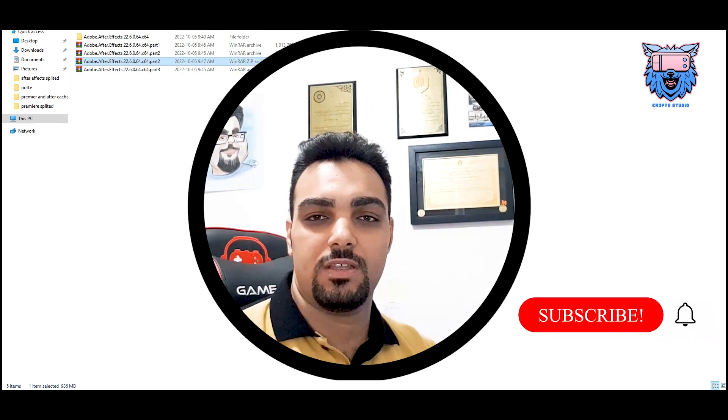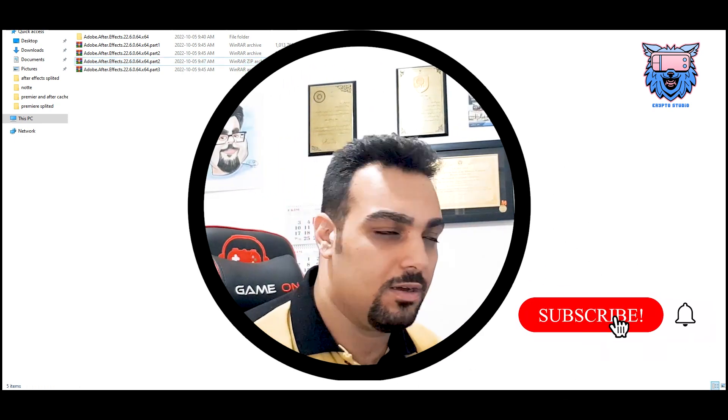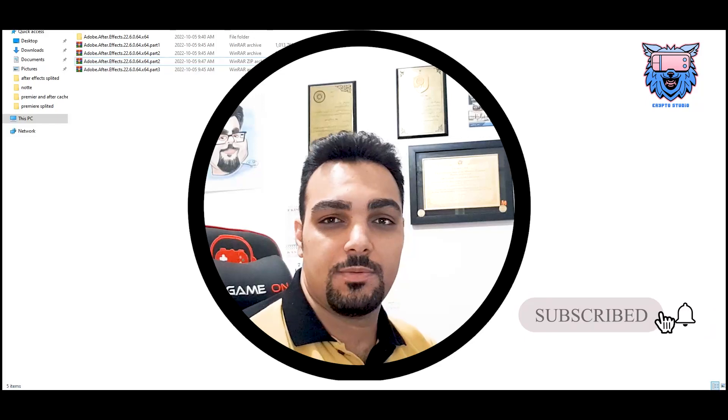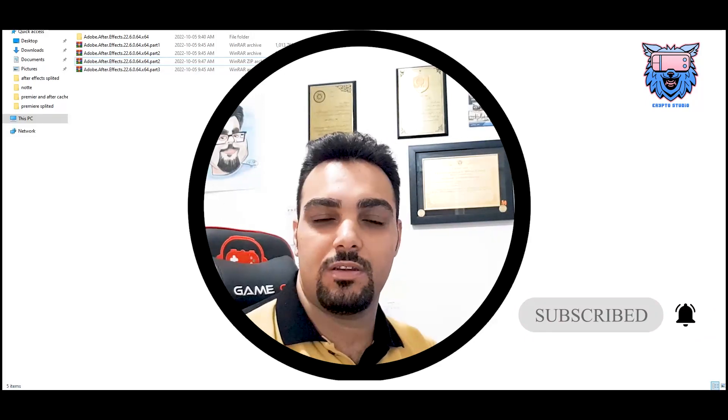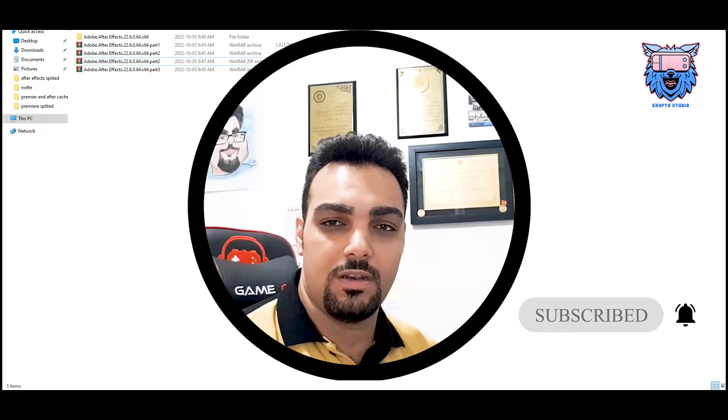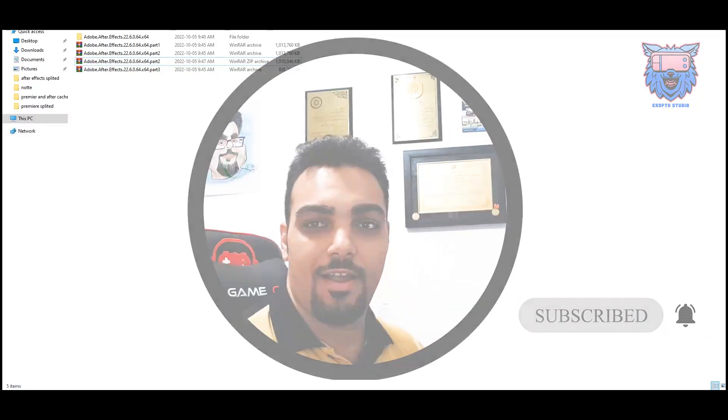I hope you found all this information useful, please don't forget to write what you need in the comments below, and subscribe for further videos, ring the notification, and have a good day.